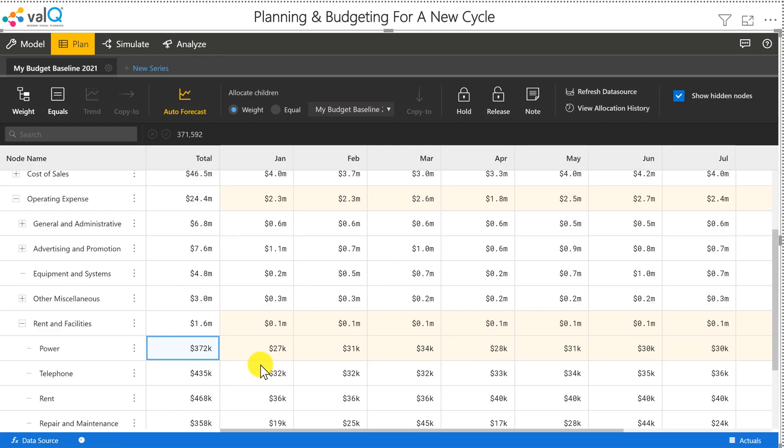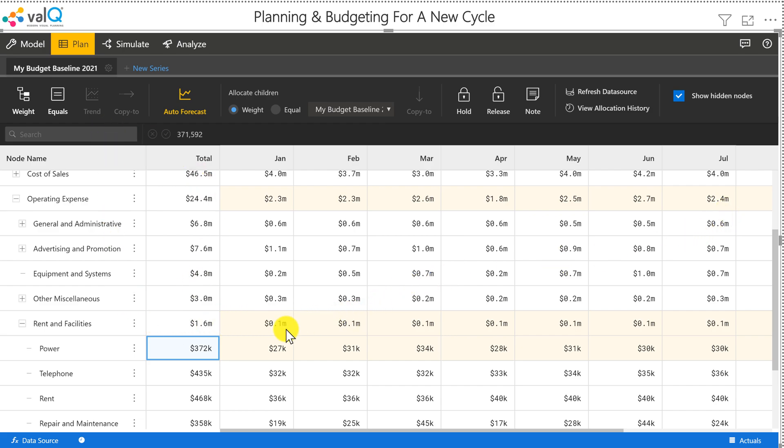Once I click on this, the values are going to get allocated based on the trend for the labor cost or the headcount if you have it in the model. So like this, you can use several allocations, spreading, and distribution methods using ValQ.